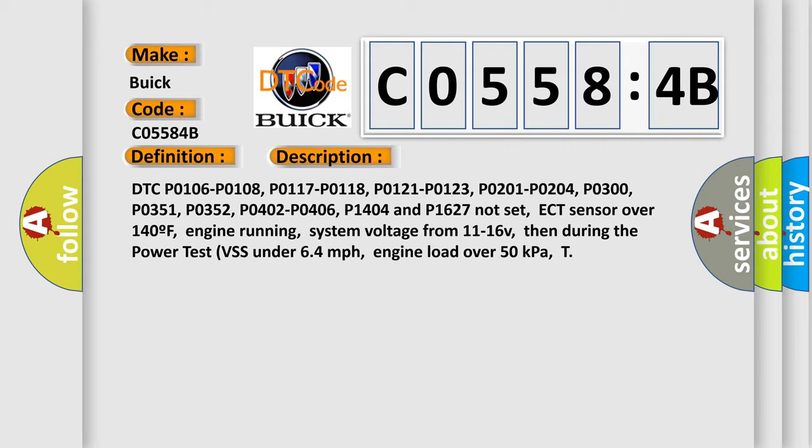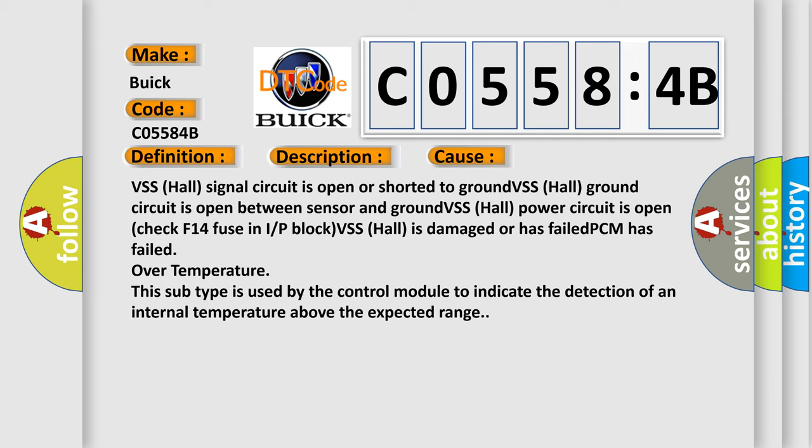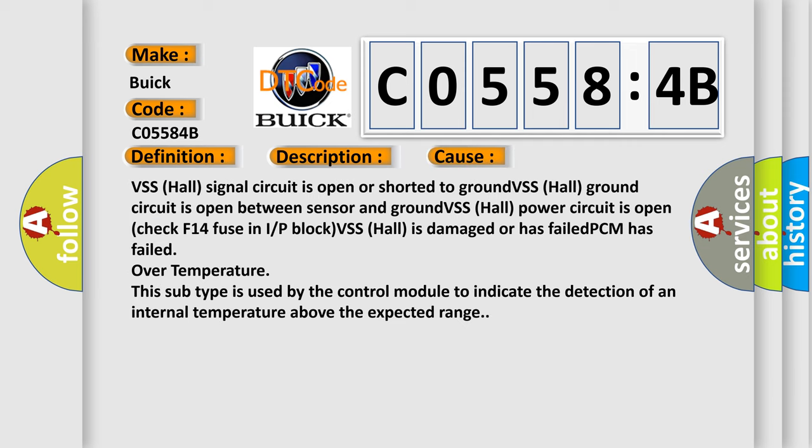This diagnostic error occurs most often in these cases: VSS hall signal circuit is open or shorted to ground, VSS hall ground circuit is open between sensor and ground, VSS hall power circuit is open (check F14 fuse in IRP block), VSS hall is damaged or has failed, PCM has failed over temperature. This subtype is used by the control module to indicate the detection of an internal temperature above the expected range.